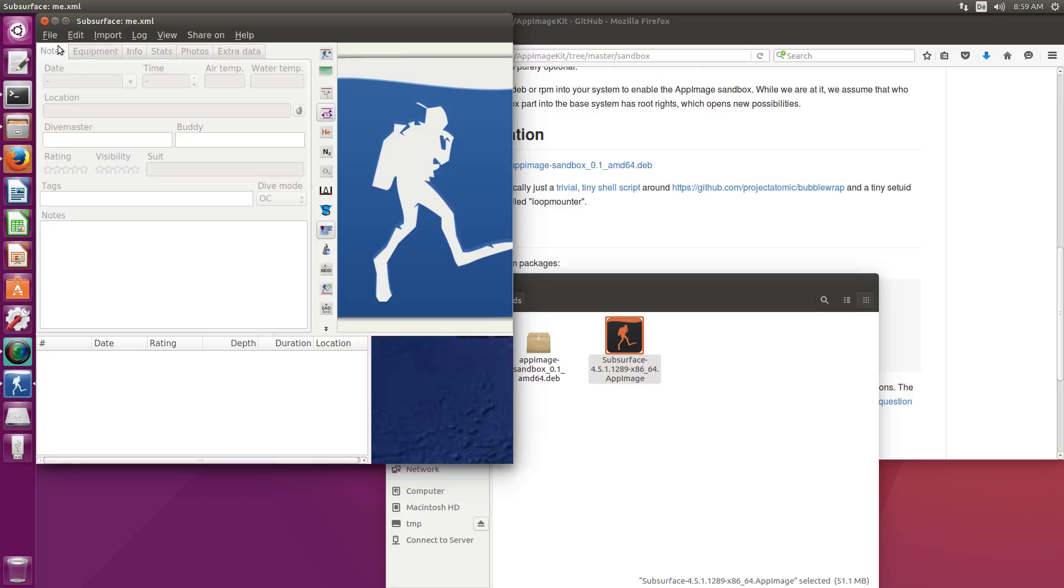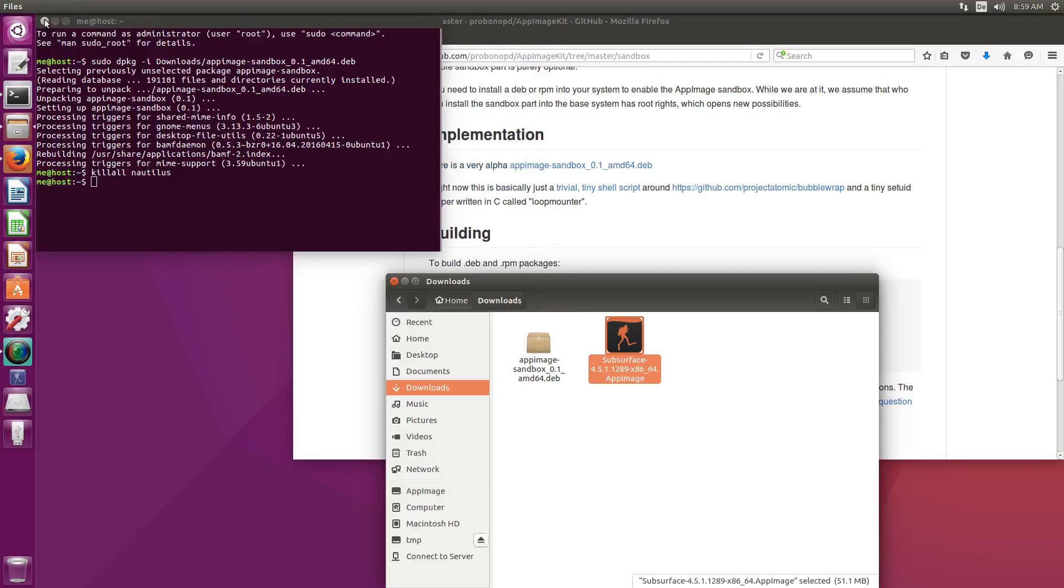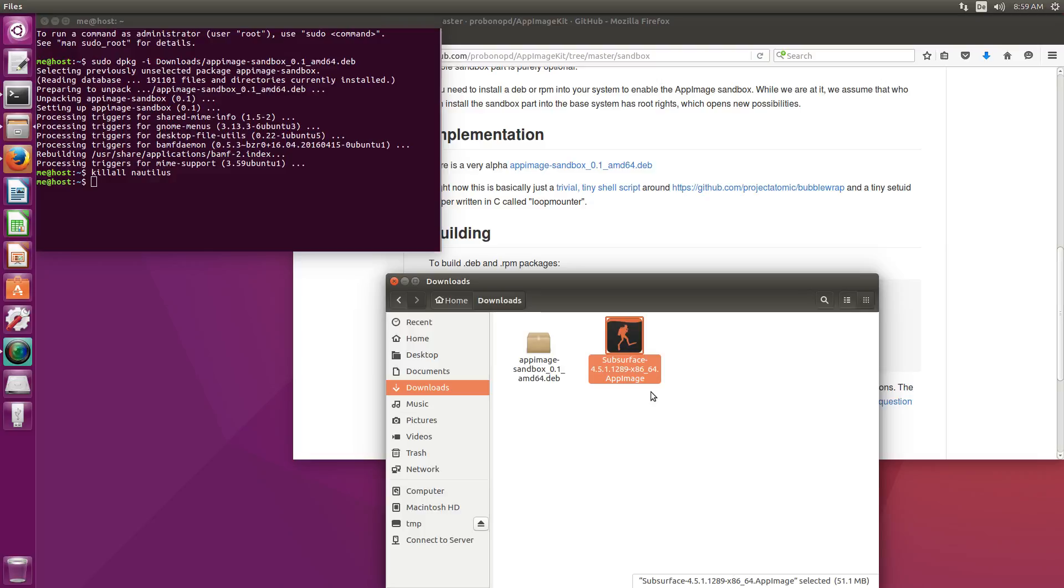Now what does this sandboxing stuff actually mean? The application is now running with read-only access to the file system so a malicious AppImage is not able to for example delete all your stuff from your home directory.